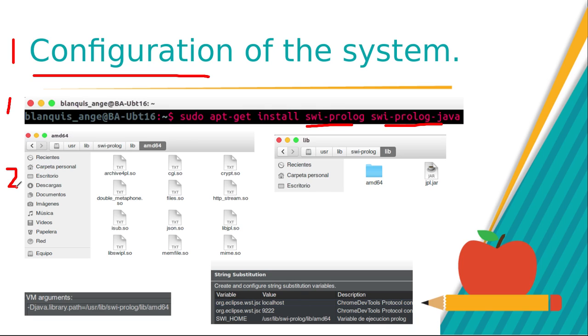Second, review that the jpl.jar and libjpl.so are in the path.